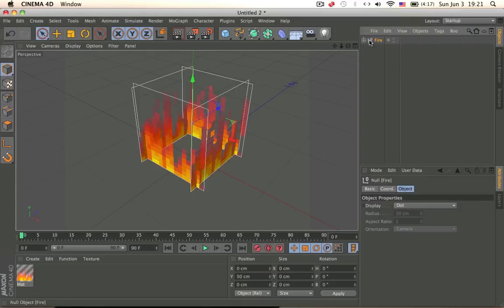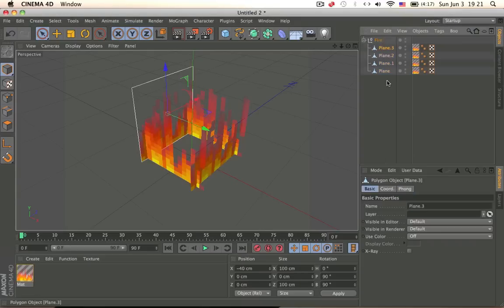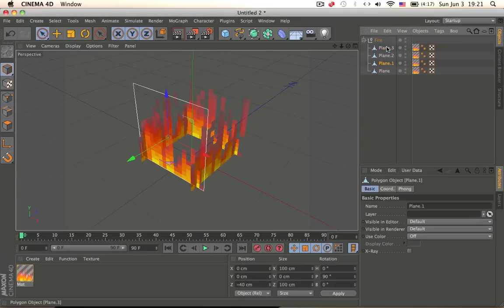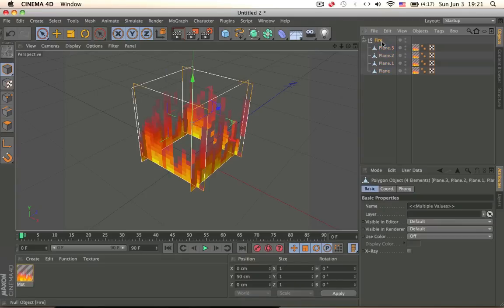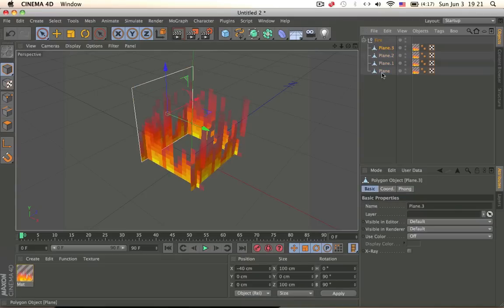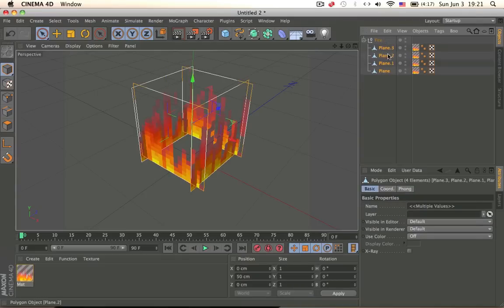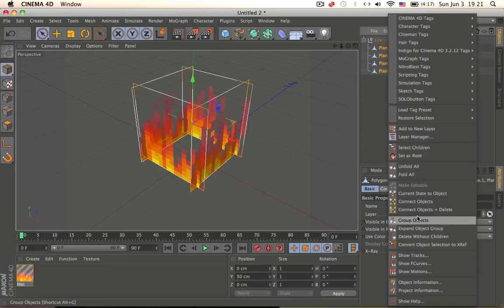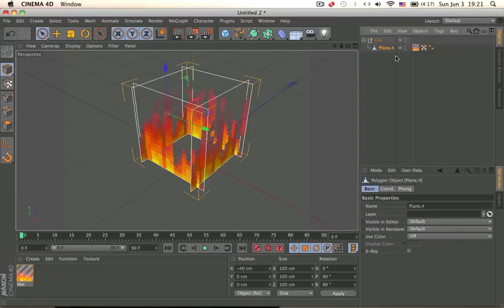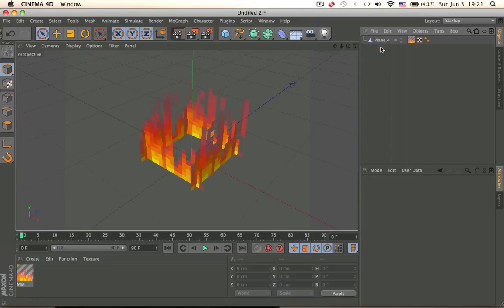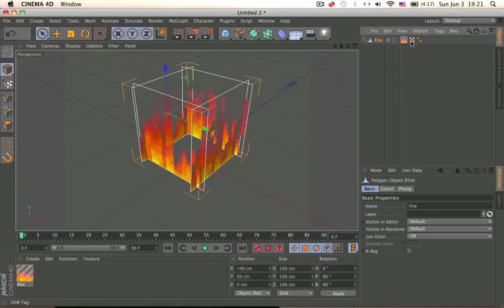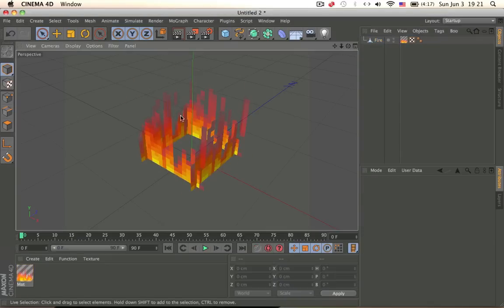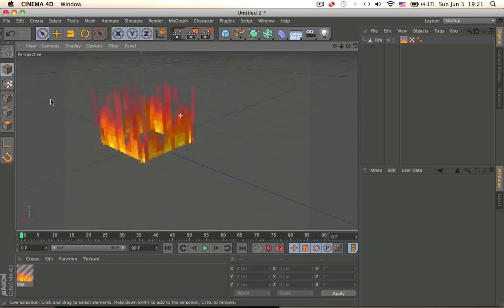Okay, so we have our fire. Now, we don't need to group it, we can just make it one object. So right click, connect plus delete, and we have one object, and we can name it fire. Yeah, so that's how we do that.